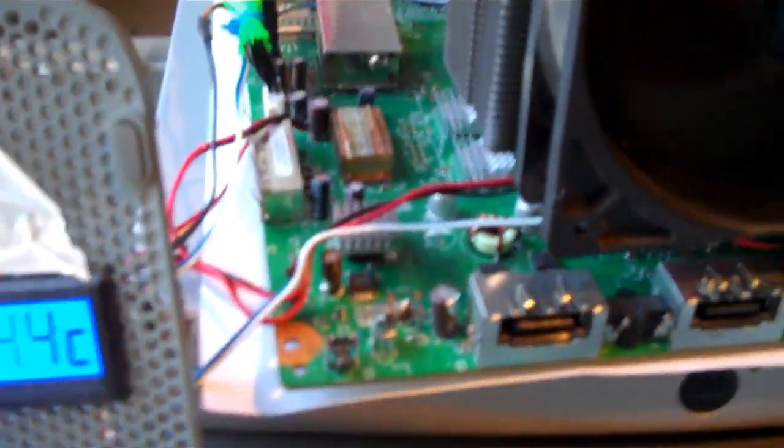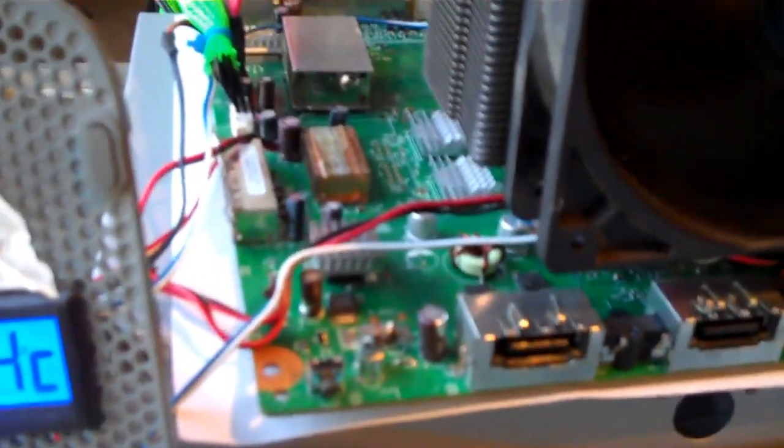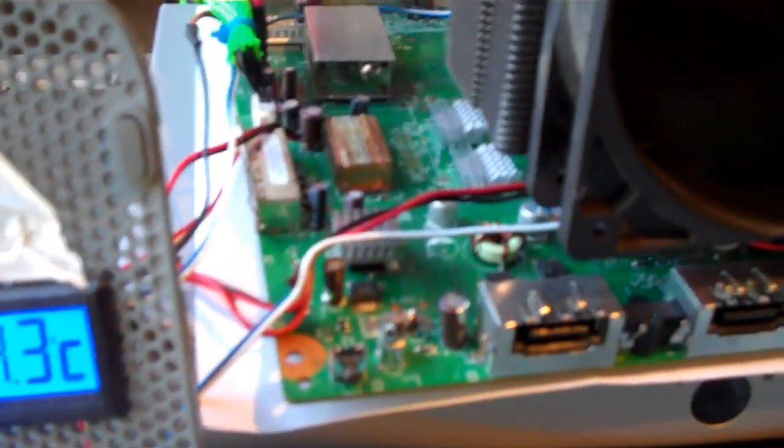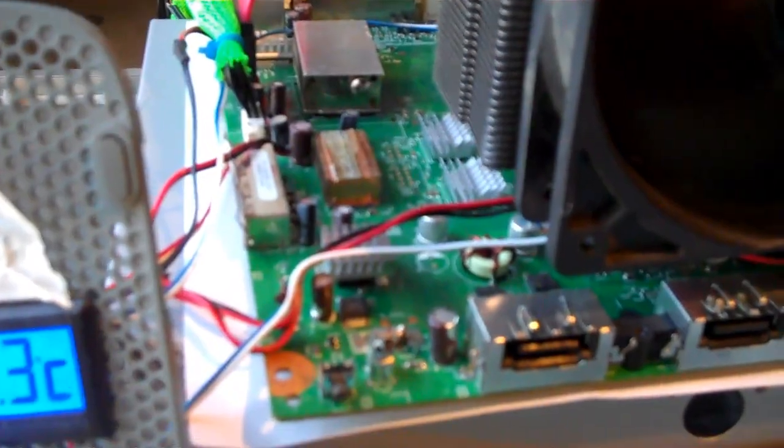And these two temperature sensing probes are located underneath each heat sink. And I'll show you on an old Xbox that I've got where I've put them.